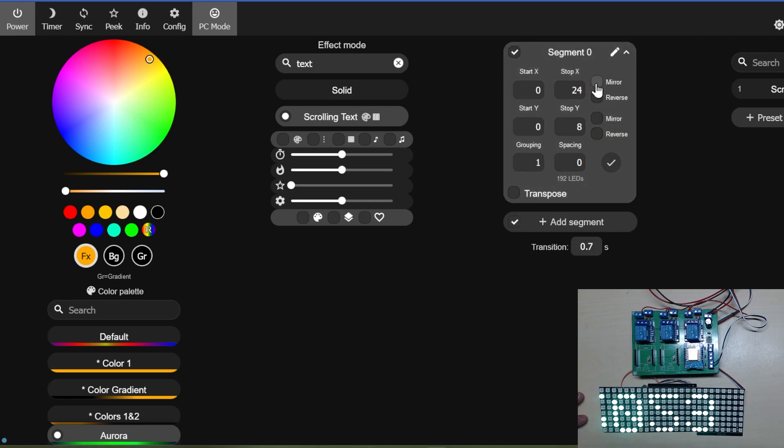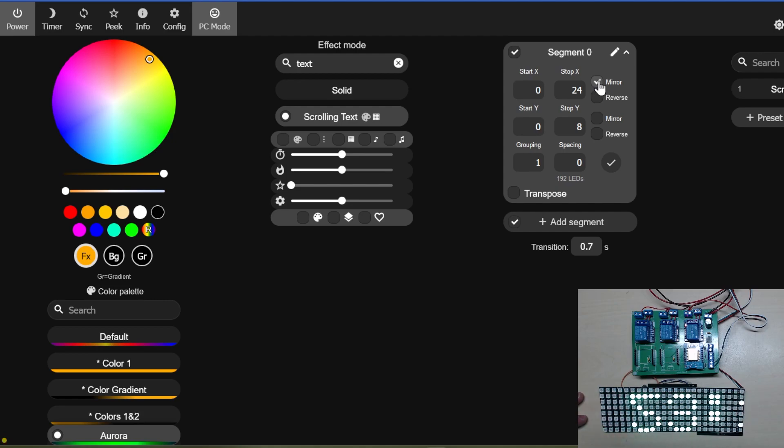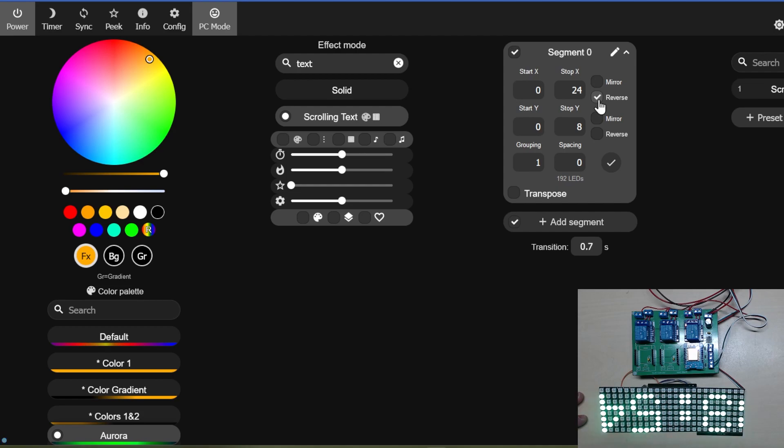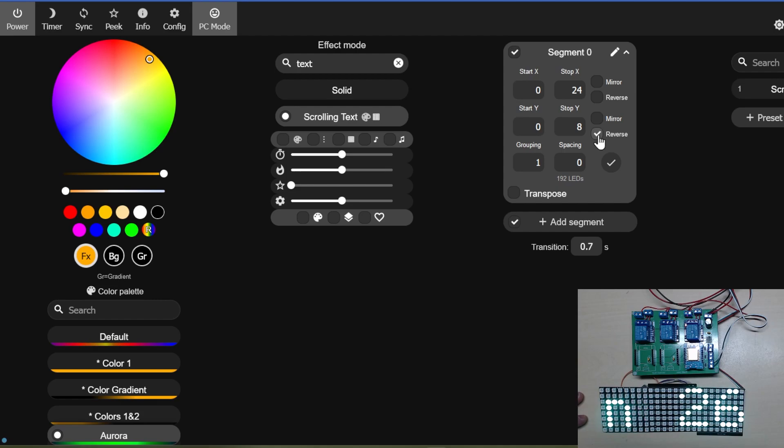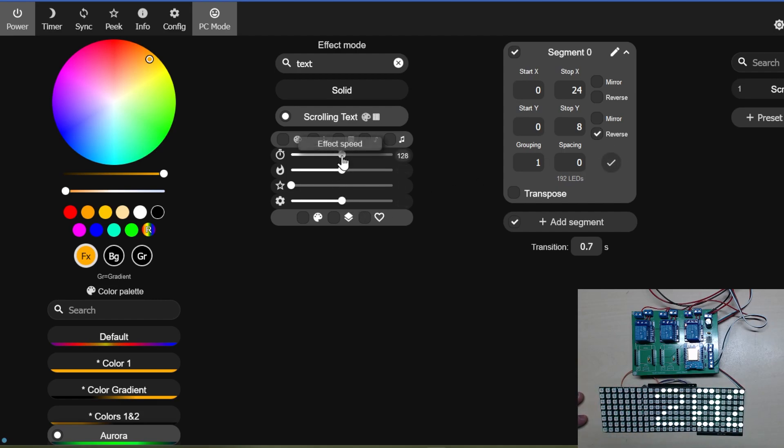So I fiddled about trying to get it to turn the other way, but I found the easiest way was to just turn the panel upside down. It seemed to keep forgetting this setting for some reason.